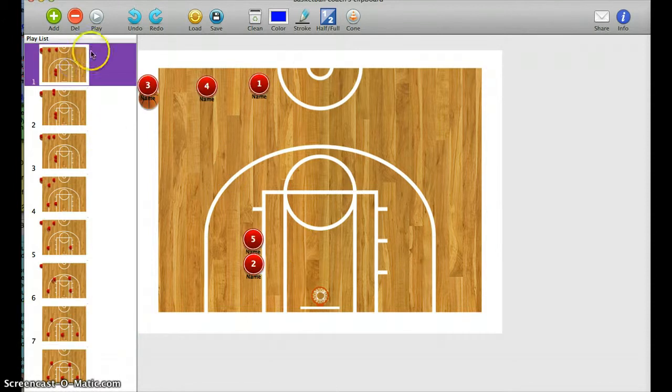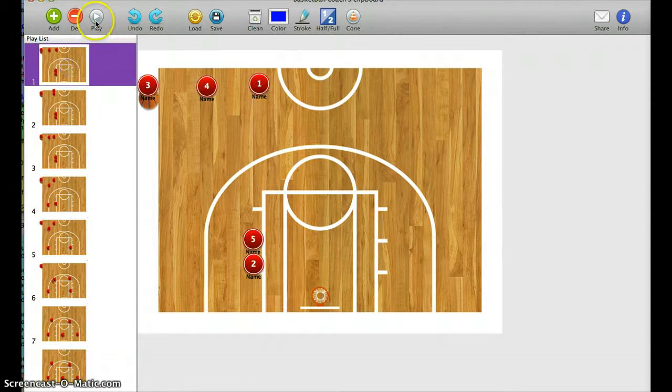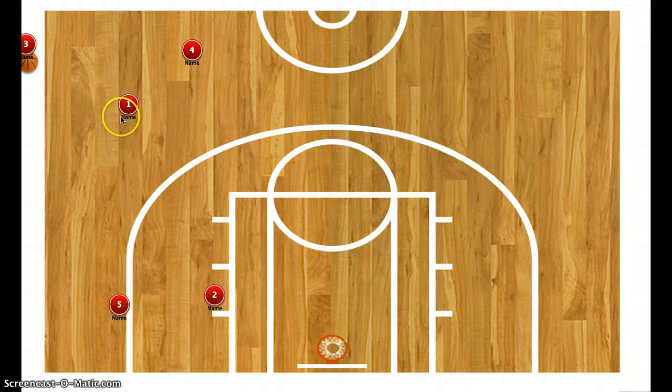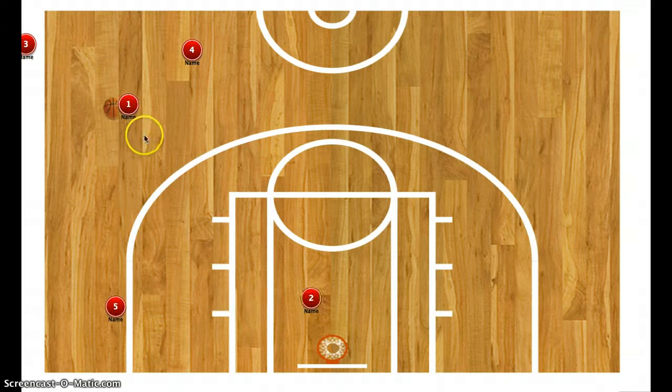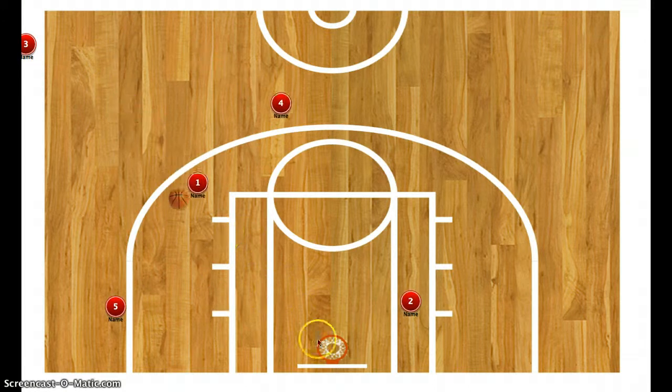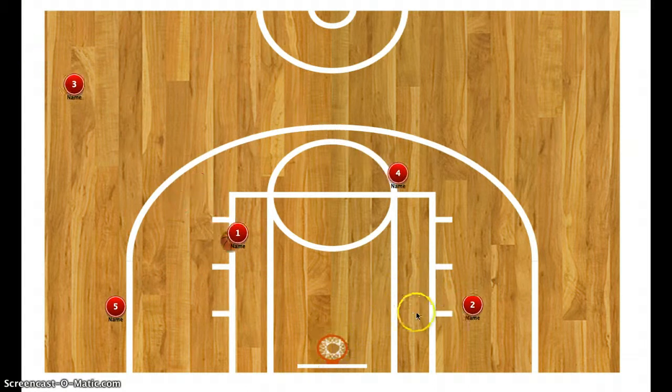So again, this is 41. Screen, leading pass, 1 brings the ball down and basically goes to make the layup.